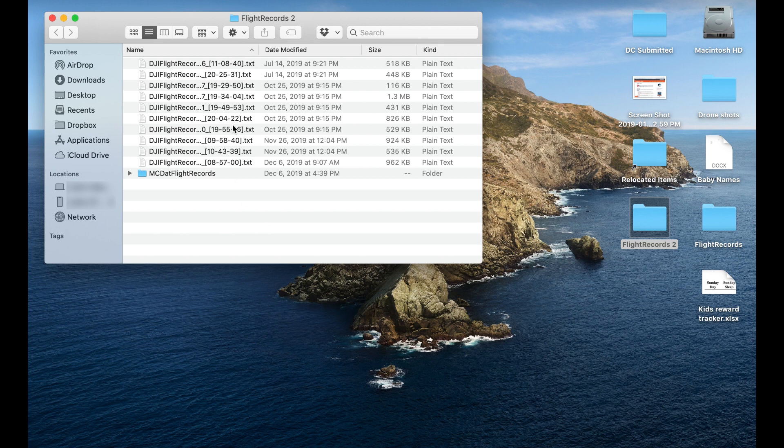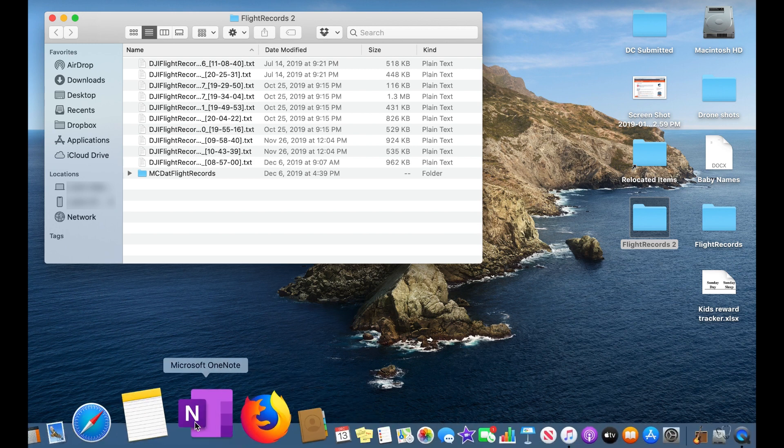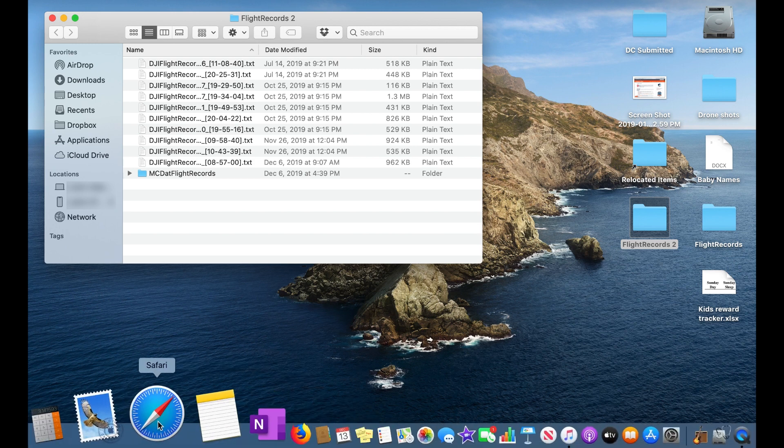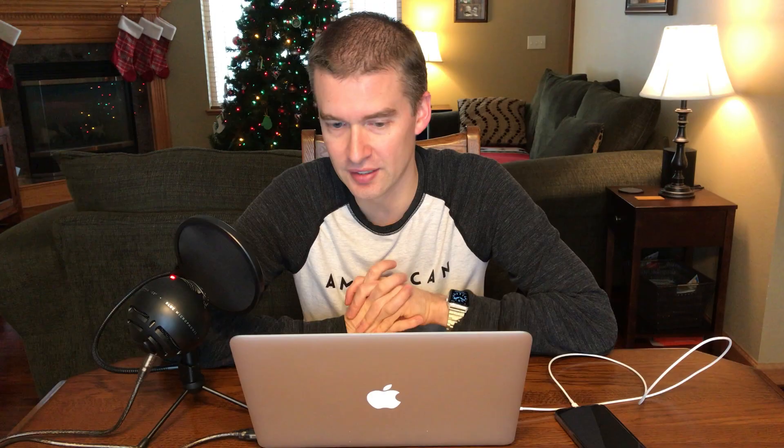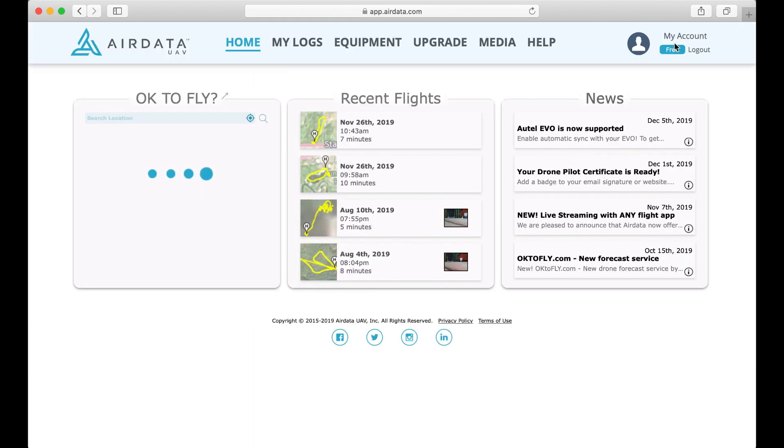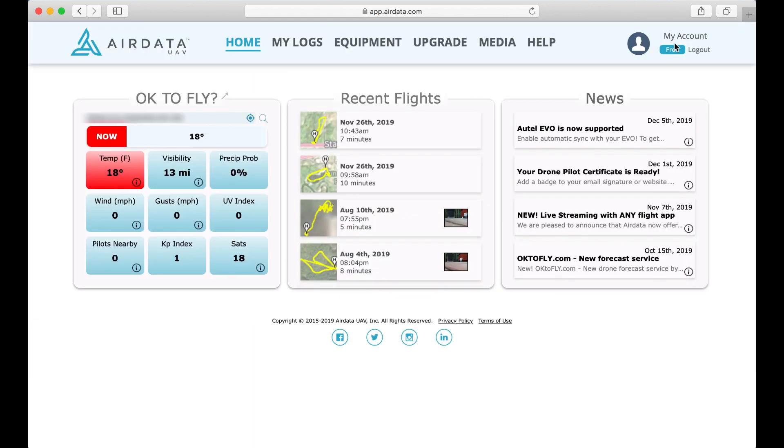The problem is these are text files that don't make any sort of sense. So from here we are going to need a software, and in this case we are going to go to airdata.com. Now again, AirData does have an app that you could use, but in this case this is the way I prefer to do it, and I kind of like working off a laptop for this.